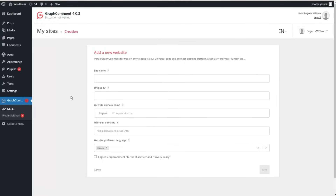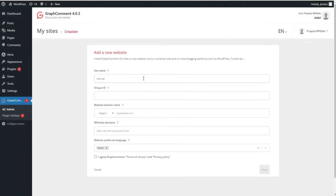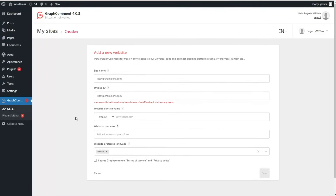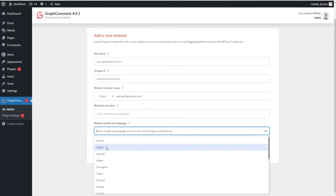After signing in, you need to create a new website. Here you need to write the site name. Then comes the unique ID, which is generated automatically by the system. You can make modifications here, write the website domain name, skip certain parts, and choose your website's preferred language — for example, English.